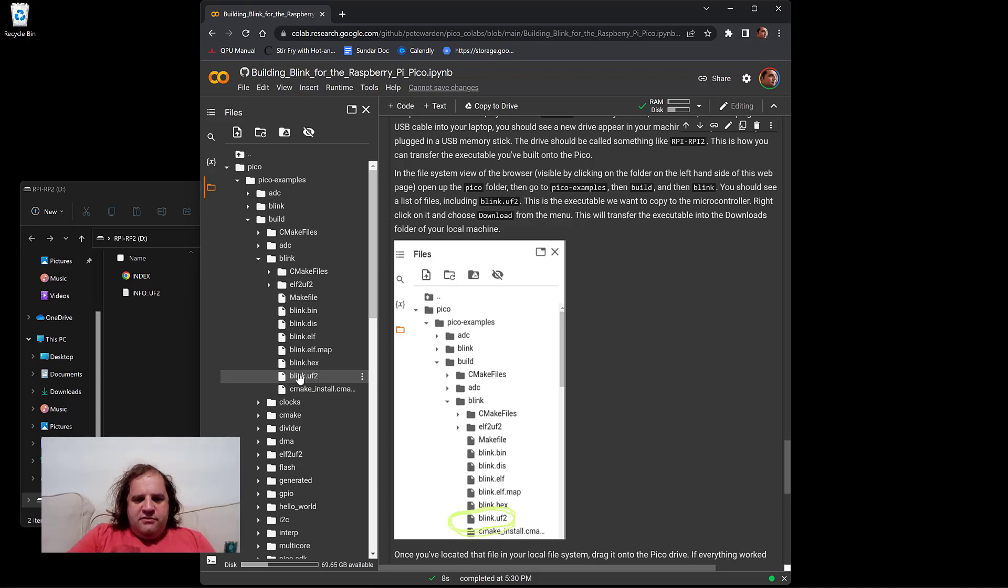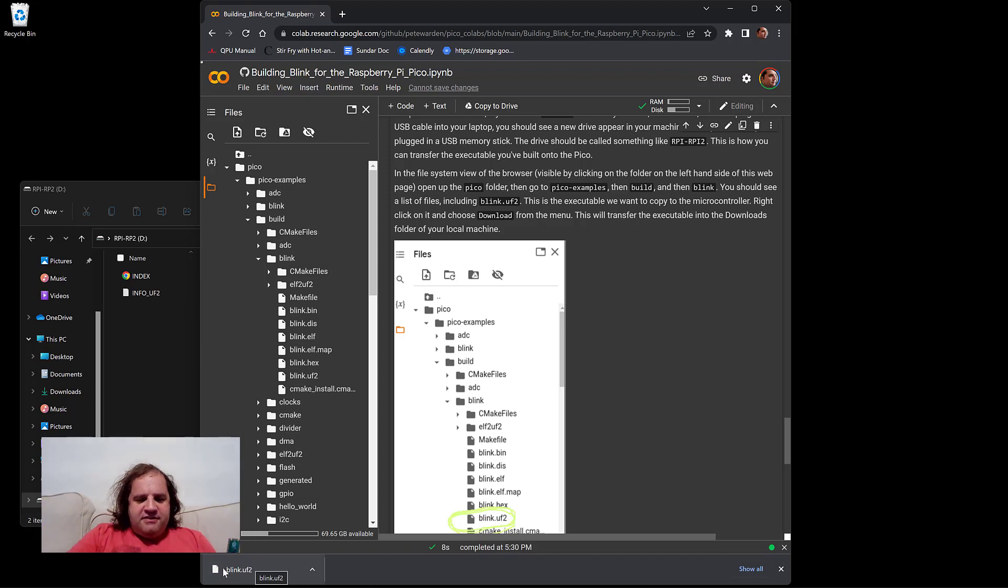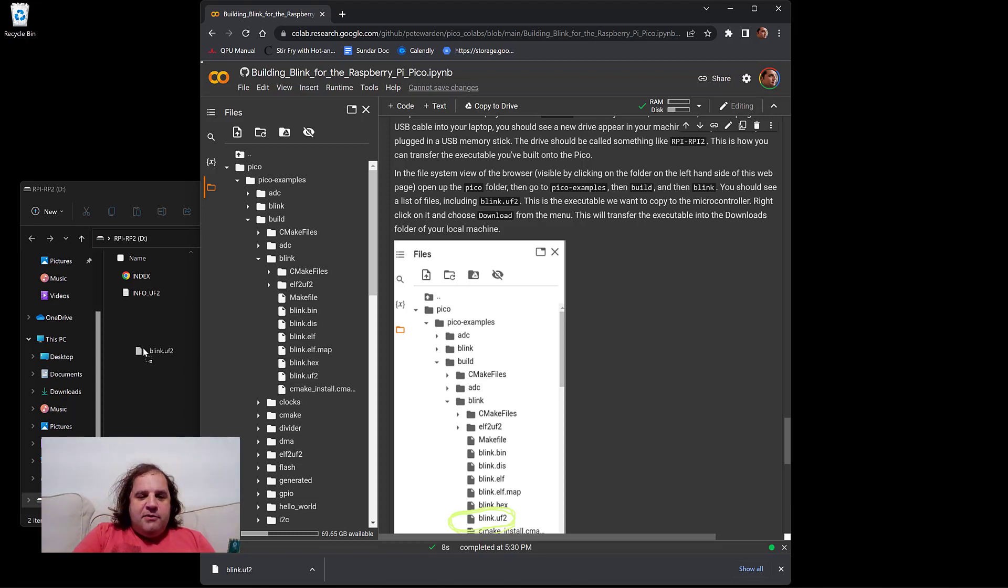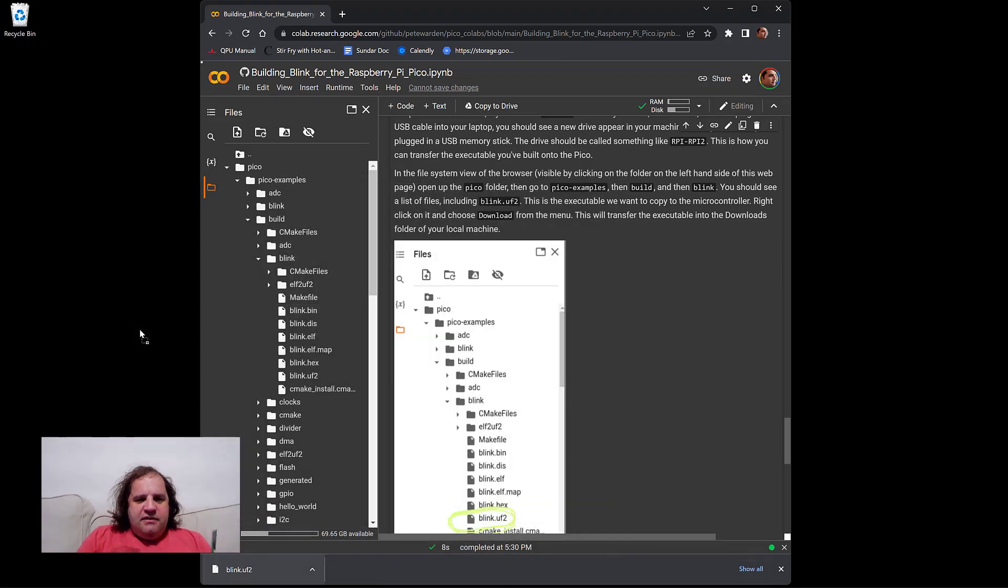So I'm going to choose download to download it. You'll see that it appears in the browser. It's a very small file, so it doesn't take long to download. And then I'm just going to drag it. You can drag it from your downloads folder in the file manager. I'm just going to drag it directly from the bar in Chrome, drag it onto that Raspberry Pi drive that appeared. And once it's copied, the drive should disappear. And if you can see there, you should see a light that's blinking twice a second.